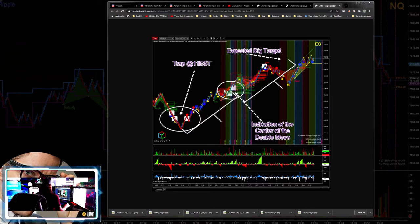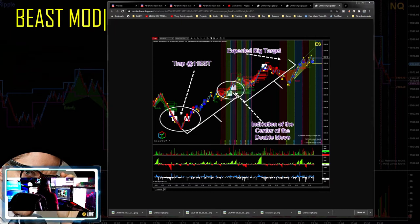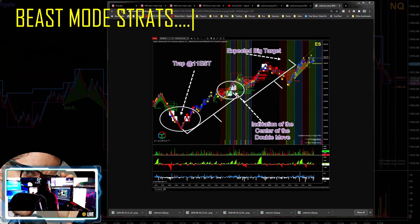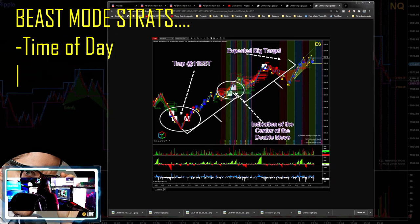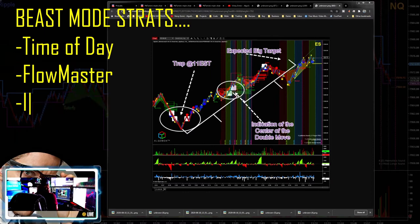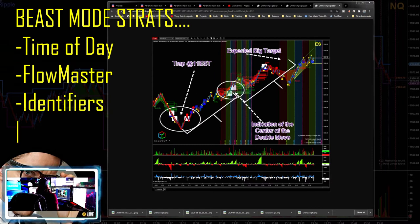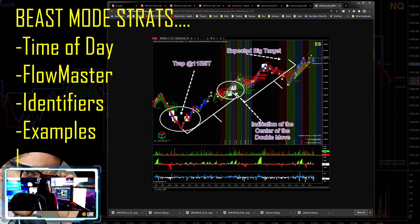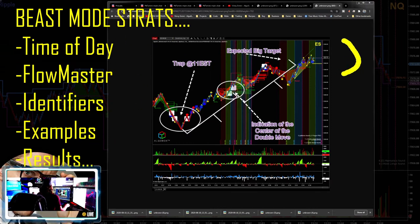Here are the things we're going to cover on the Beast Mode strategies tonight. The list includes: number one, time of day; the Flow Master — how to use it internally to recognize when these are showing up; specific identifiers we're looking for; and the specific details on the strategies themselves, with examples and results.